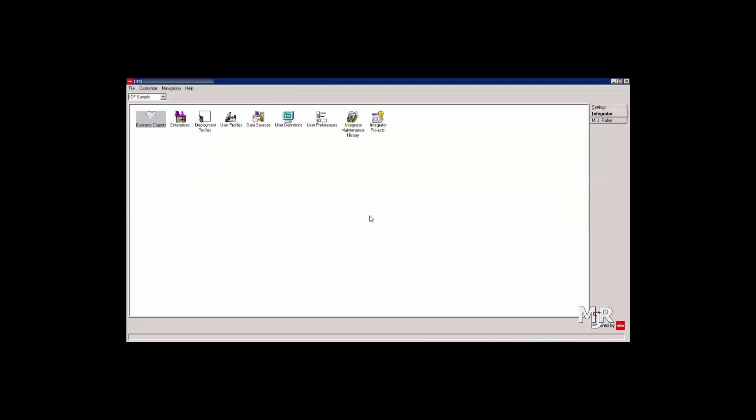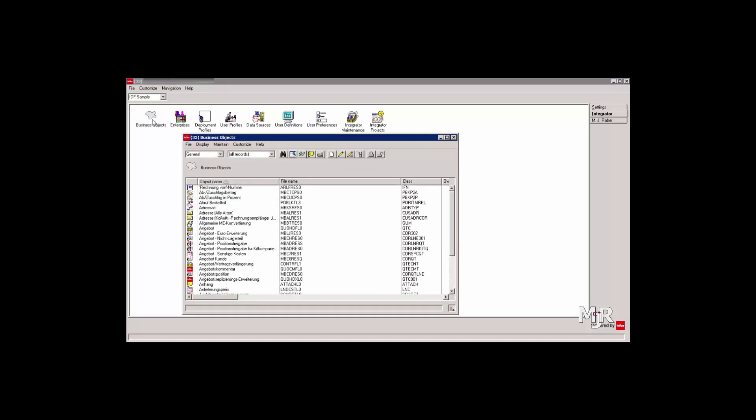Now that we have our tables, we can create the actual business objects. To do this, click on the business objects icon in your client. Once the window has opened, select Create in the top menu.